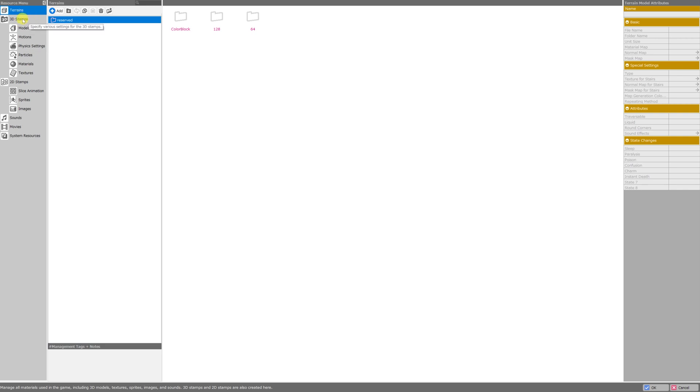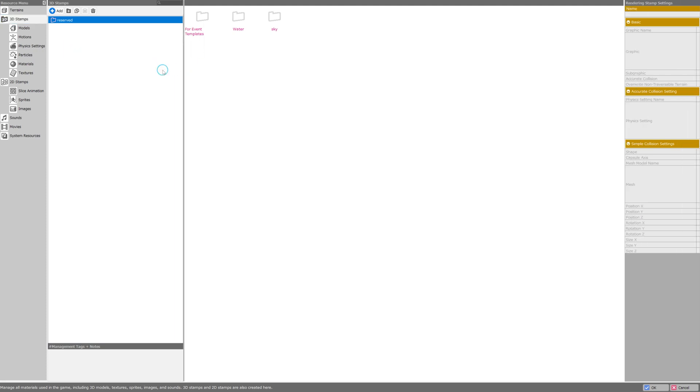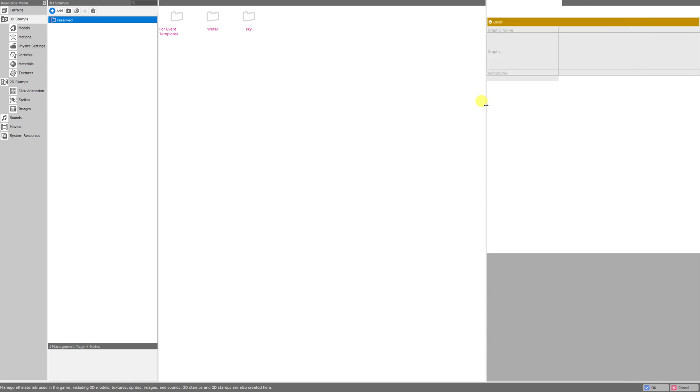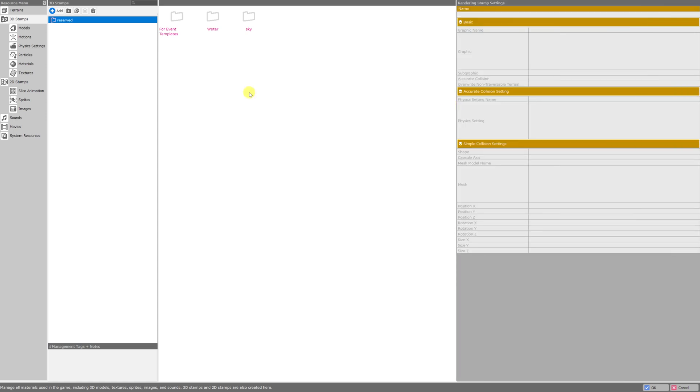Today we're going to click on 3D stamps because that's what we want to import. Now your menus may look a little bit different. You can click and drag to adjust the size of the panes for better viewing. My 3D stamps folder area here is looking a little bit empty because I started with the bare minimum asset project. But it is here that we want to add our assets so let's go ahead and click add.